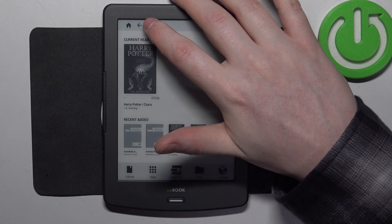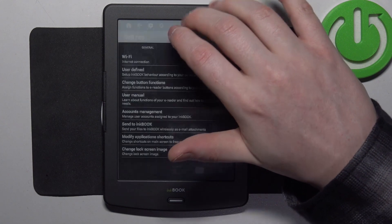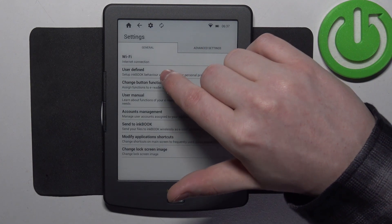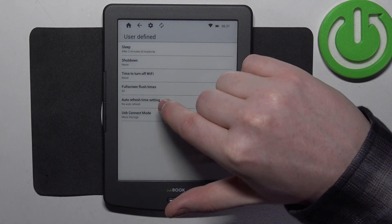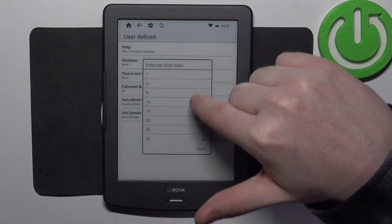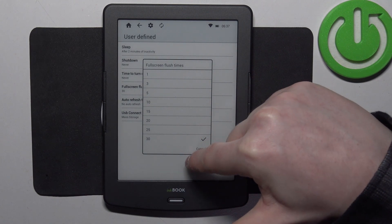To do this we'll need to click on the gear icon in the top left corner of the screen, then move to the user defined options and there's a full screen flash times that you can switch between 1 to 30.